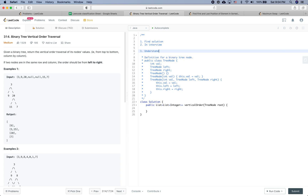The first step is always to understand what the problem is asking us to do. If anything is unclear, try to ask clarification questions and also think about the edge cases we need to take special care of. For this one — Binary Tree Vertical Order Traversal — given a binary tree, return the vertical order traversal of its node values, from top to bottom, column by column. If two nodes are in the same row and column, the order should be from left to right.